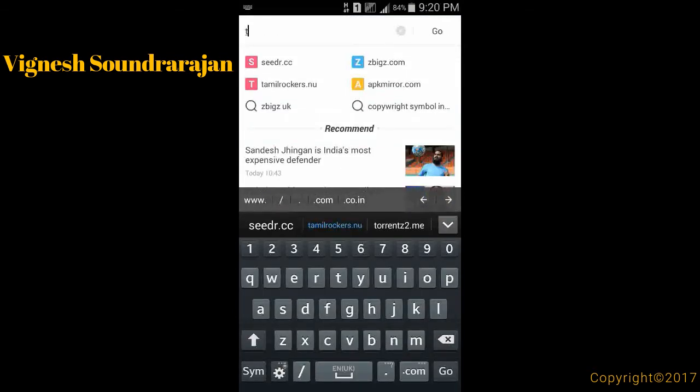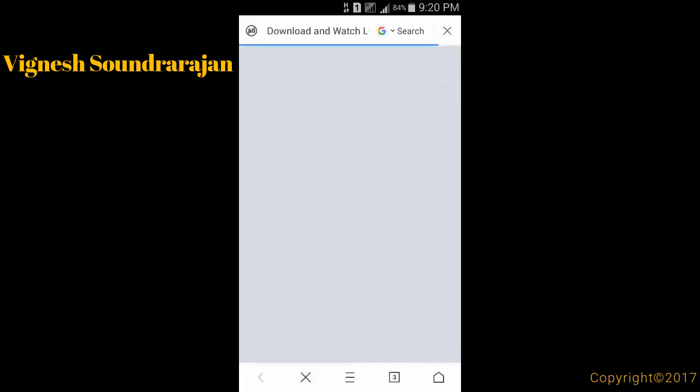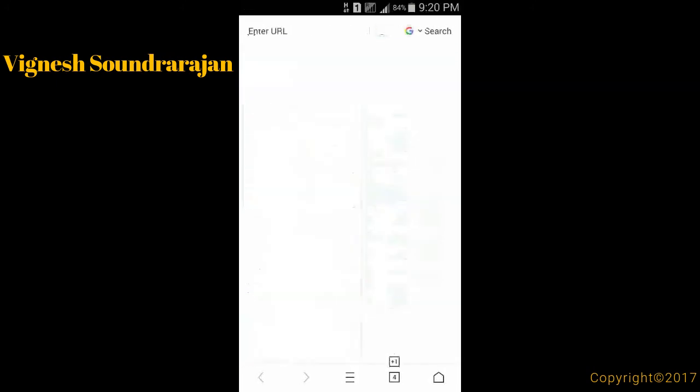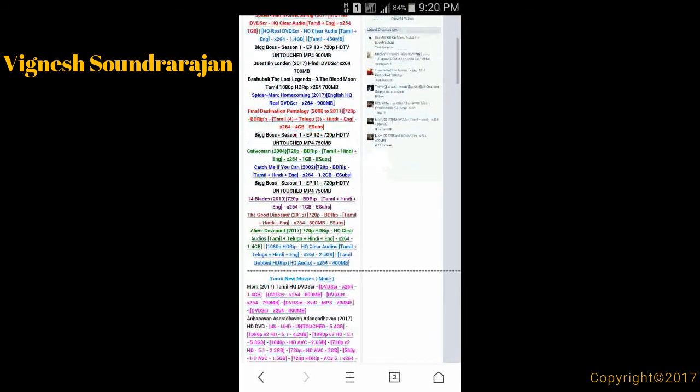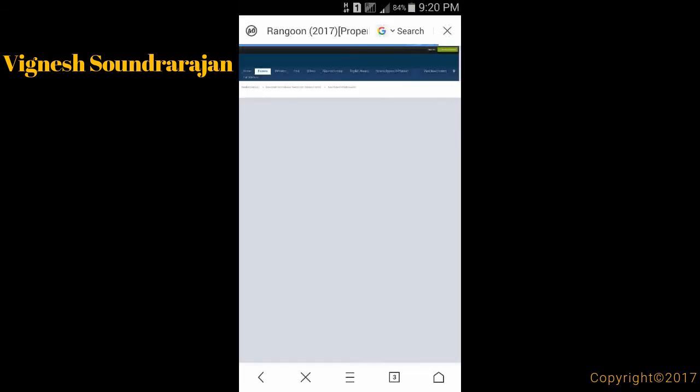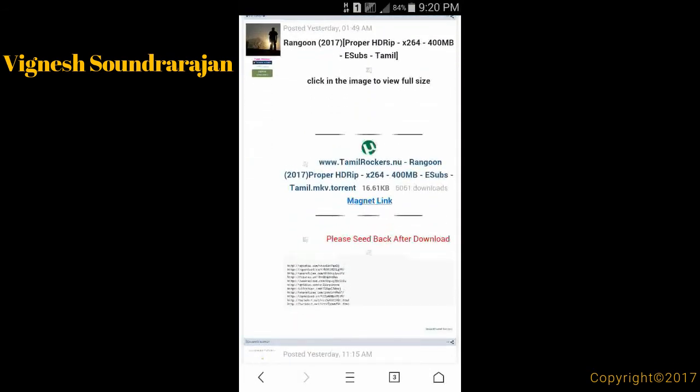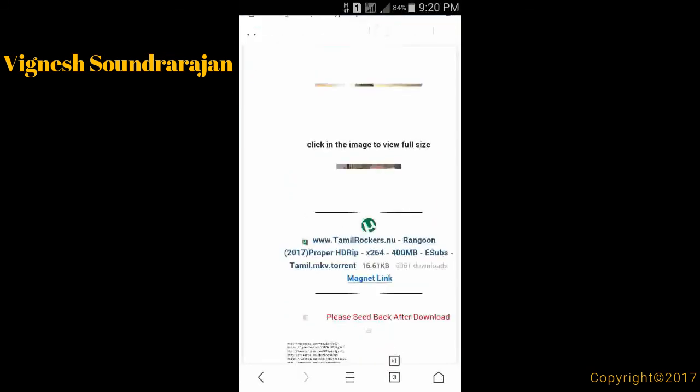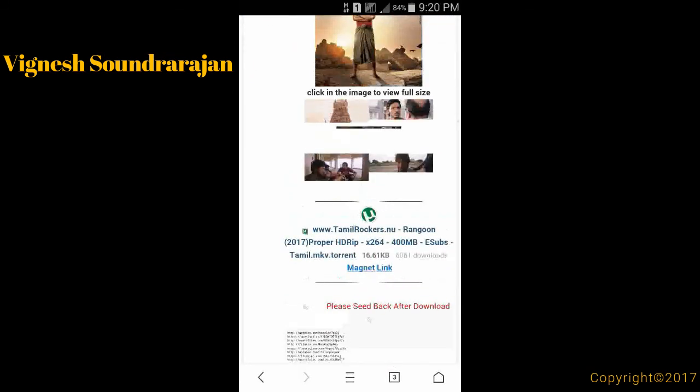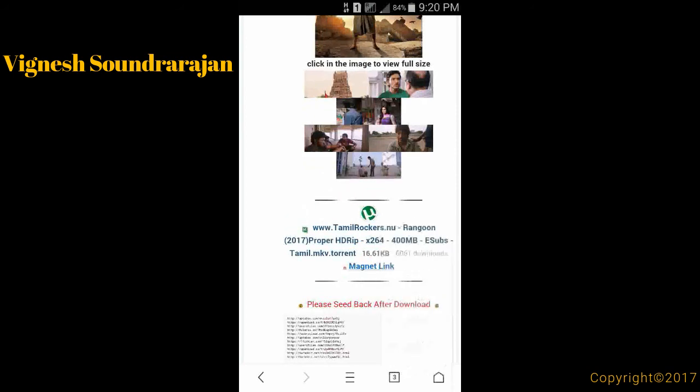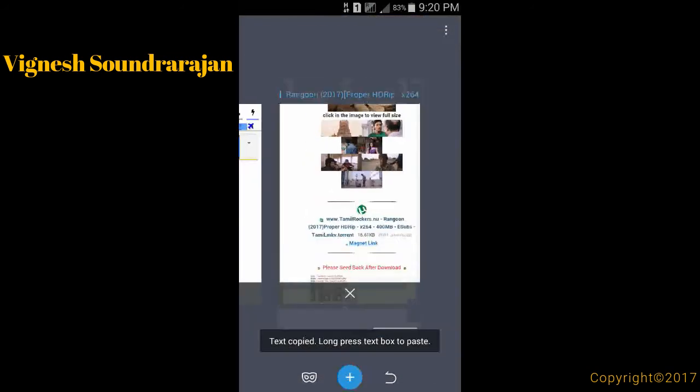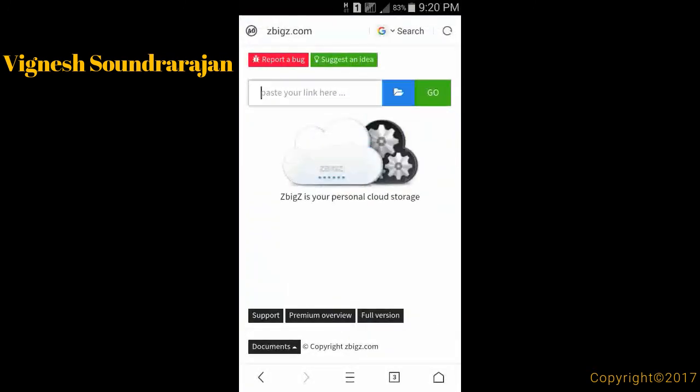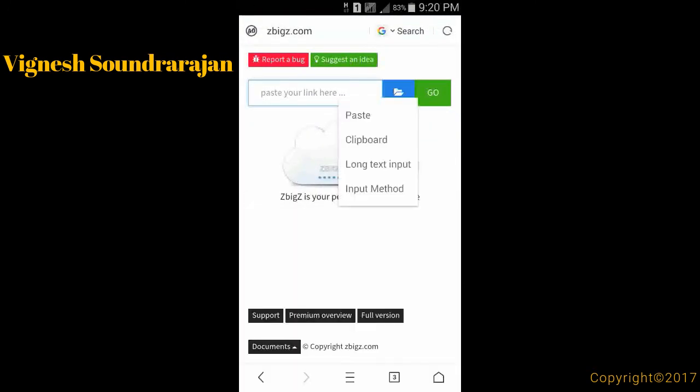I will show you how to leech a torrent. Let me go to Tamil Talkers or your favorite torrent website. Just go to any link and copy the magnet link. I have copied the magnet link, just paste it in the box and we can go.